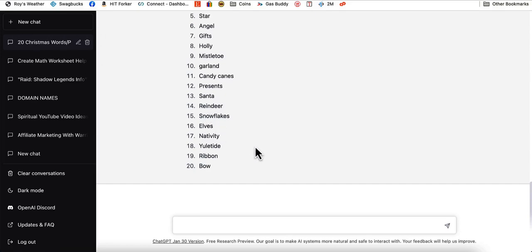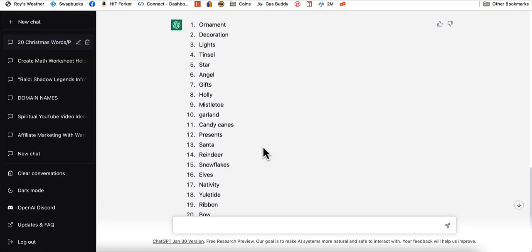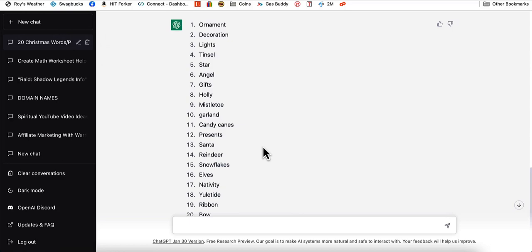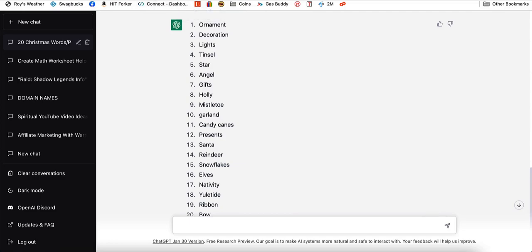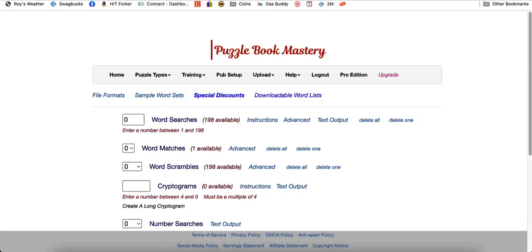So this is a perfect way for you to get everything that you need to make your books. It's very easy to do. You can get it very quick. And then all you would need to do, once you get that, you would just need to plug it into a puzzle book creator. And you're in luck if you're not currently using one. I have one that I have used and it works perfect. It's called Puzzle Book Mastery.